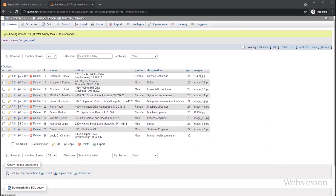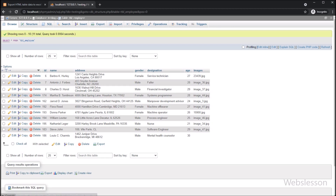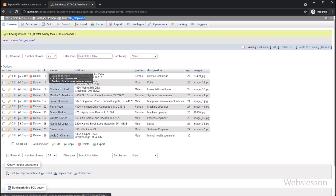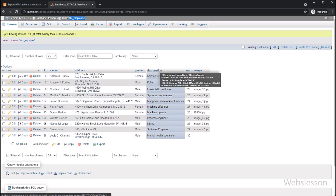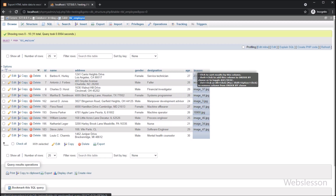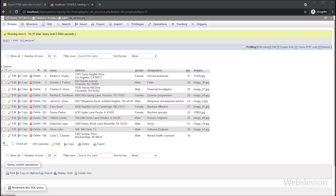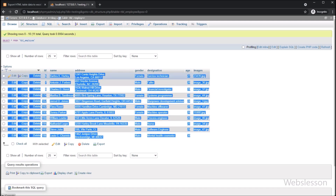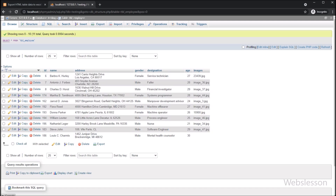Now let's start discussing this topic. This is our testing database, and under this we have one employee table with columns like employee ID, name, address, gender, designation, and age. Under this table we have already inserted some data. First we will display this data on the web page in HTML table format, and then we will export this data into an Excel sheet using the SheetJS JavaScript library.